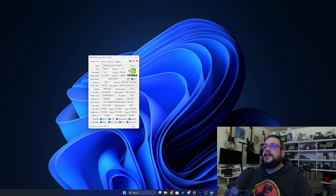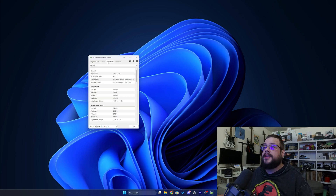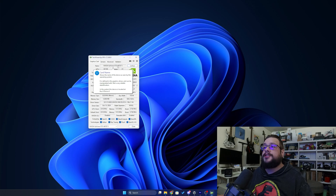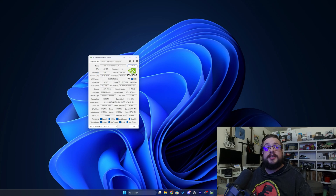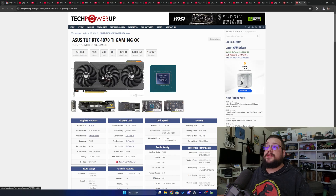GPU-Z will start up and here you can see the exact model number and all the data and information on your GPU's actual board. This isn't from a driver or anything — it's picking up information directly from the board itself. This is a great way to tell if you have a fake card, because the card name is shown based on what's actually plugged into your machine. You can also click Look Up and it will tell you the exact card down to the manufacturer.